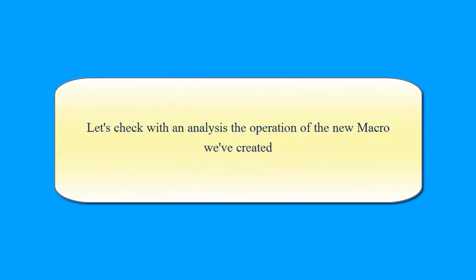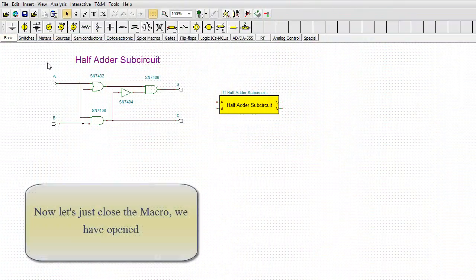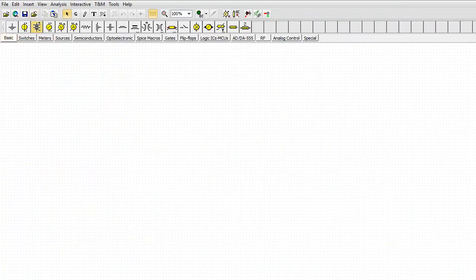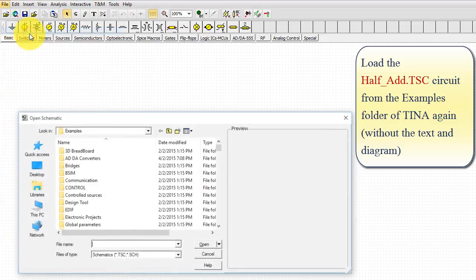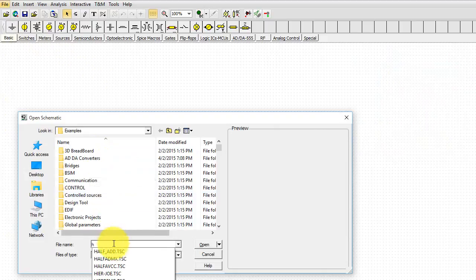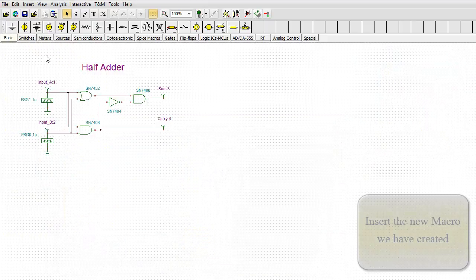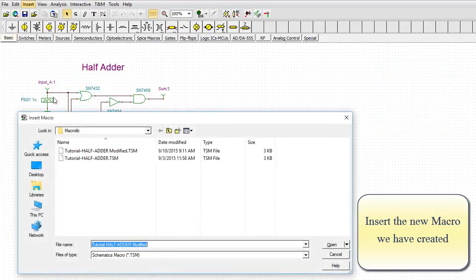Let's check with an analysis the operation of the new macro we've created. Now, let's just close the macro we have opened. Load the HalfAdd.tsc circuit from the Examples folder of TINA again, without the text and diagram. Insert the new macro we have created.